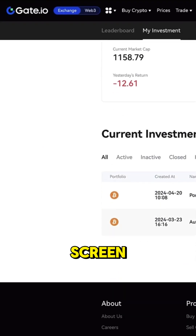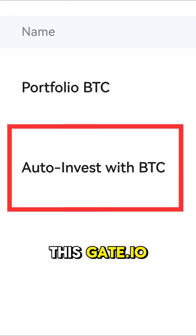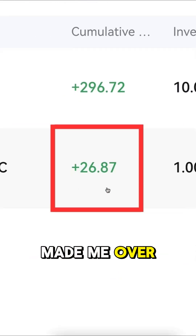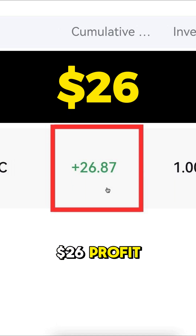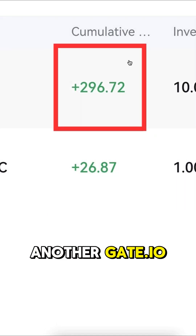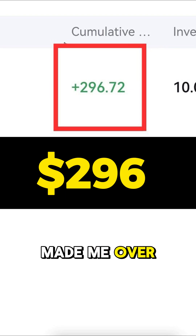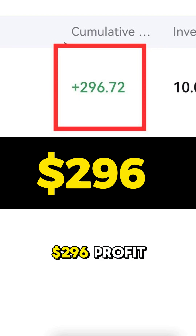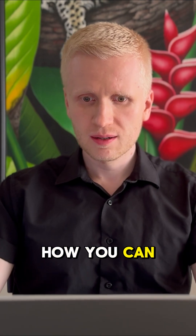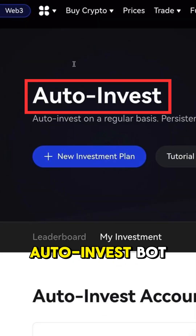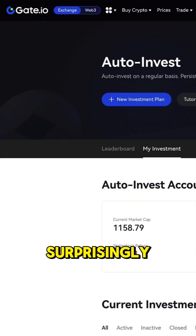As you can see on the screen, this gate.io auto-invest bot made me over 26 dollars profit. Another gate.io auto-invest bot made me over 296 dollars profit. In this video I will show how you can use this gate.io auto-invest bot easily.